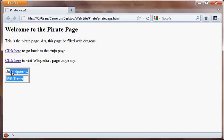And open our pirate page. So here we have our little table. It's got two rows. It's got Jack Sparrow and Will Turner.